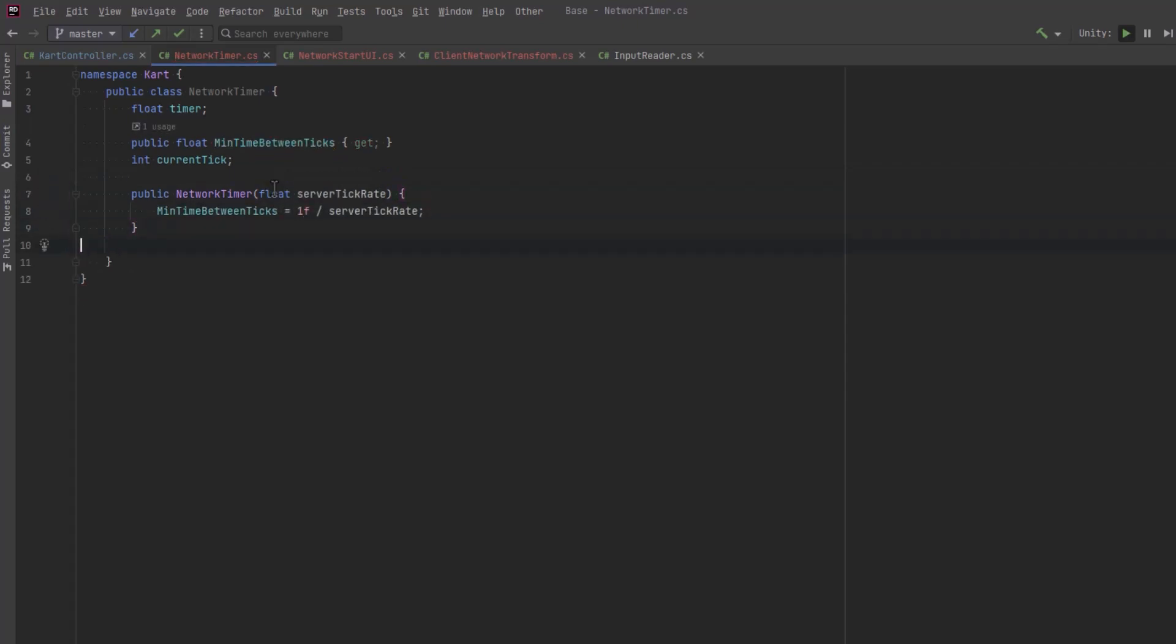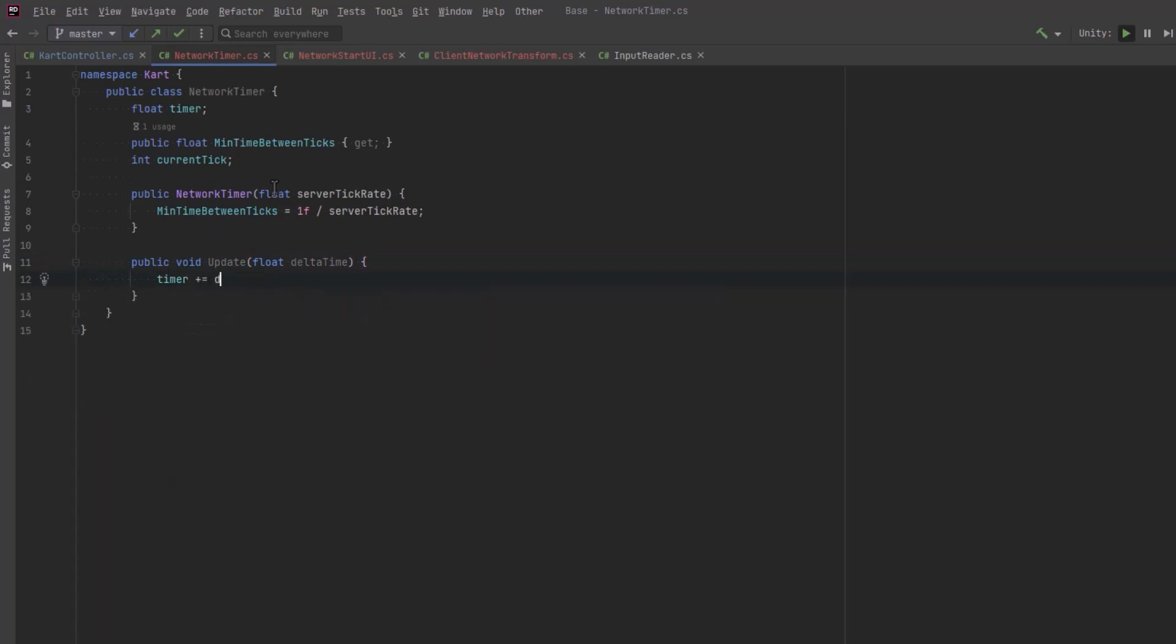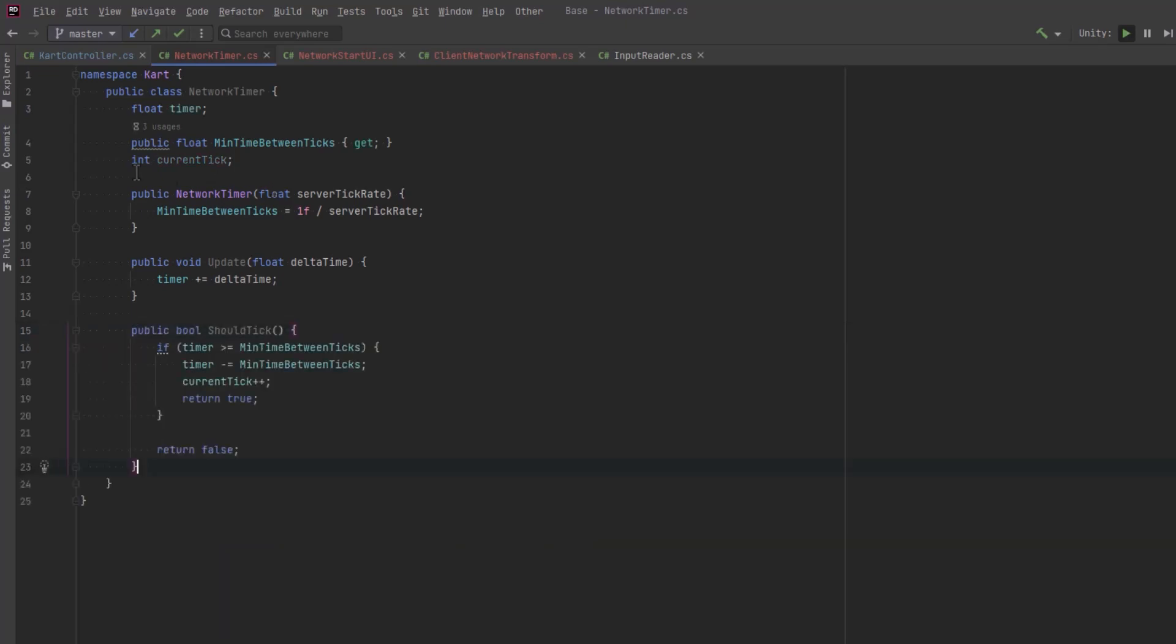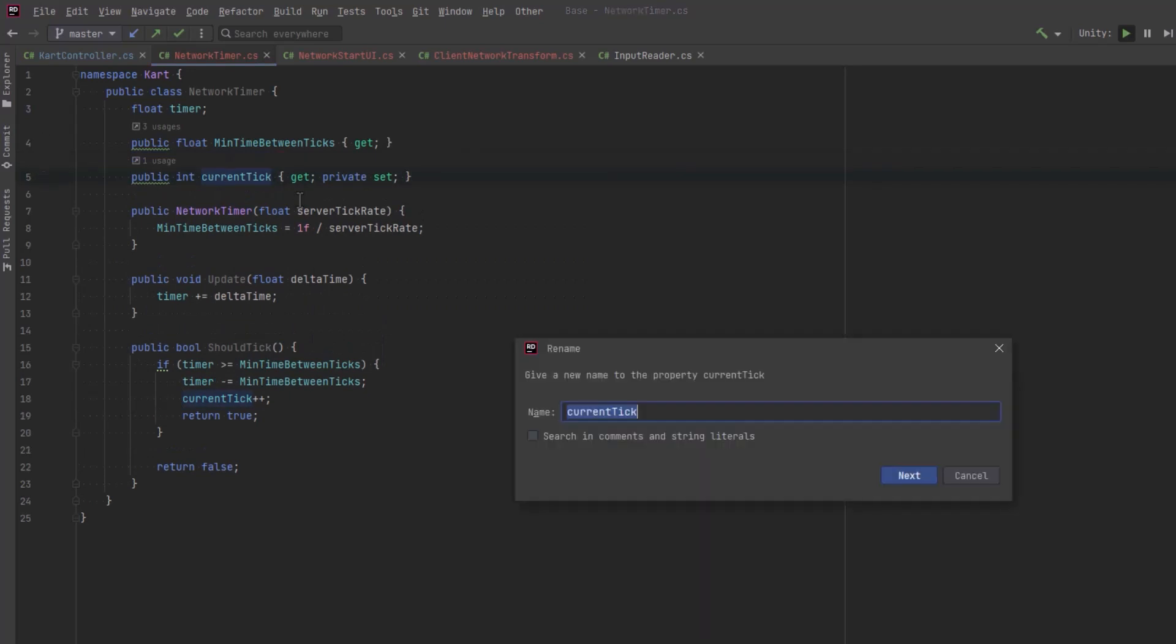So if the server tick rate is 60 frames per second, the minimum time between ticks would be about 16.67 milliseconds or so. It keeps the server updates at a frequency equivalent to 60 frames per second. Now the should tick method will check this to see that at least the minimum time has passed since the last tick. And that will ensure consistent tick rate for the server.